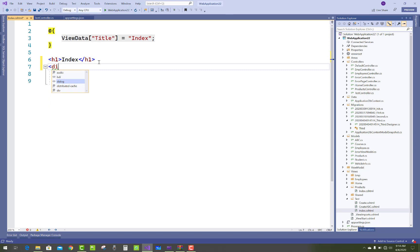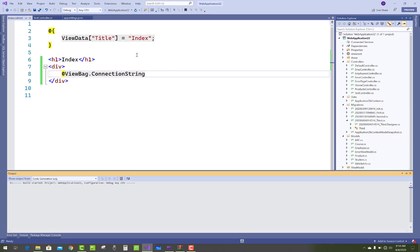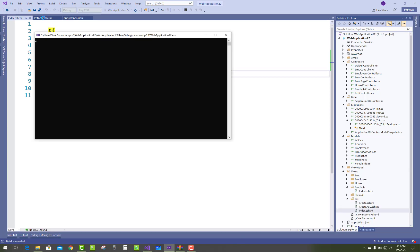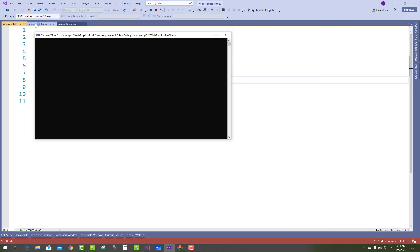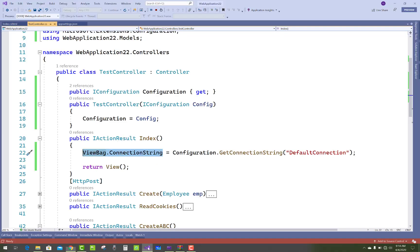ViewBag.ConnectionString. Now you have to run your application on your browser and get the connection string by using IConfiguration. So that interface is used to...